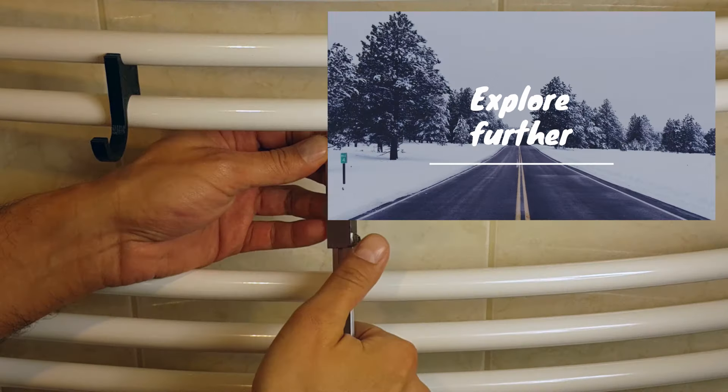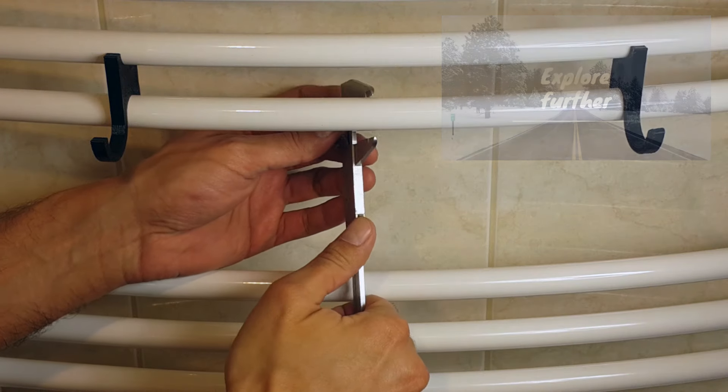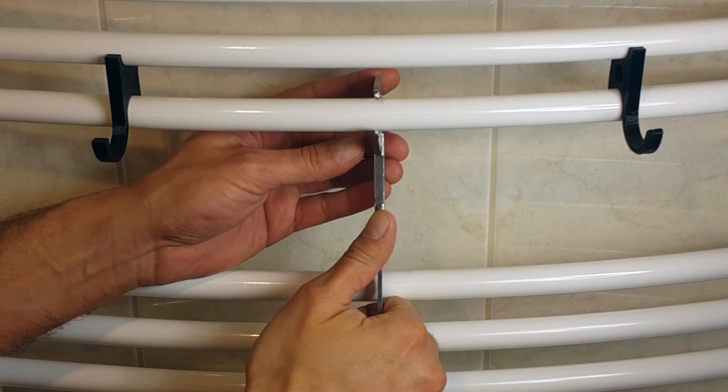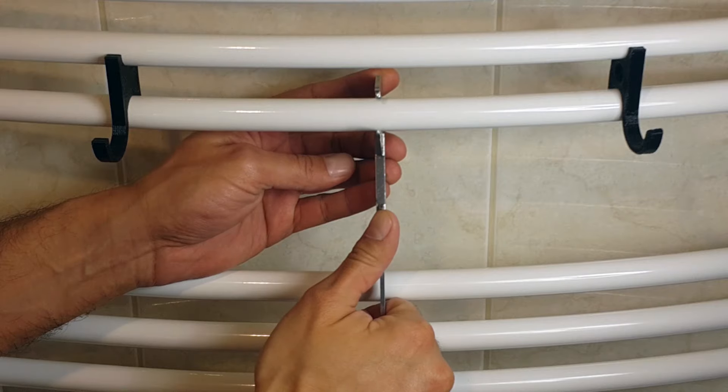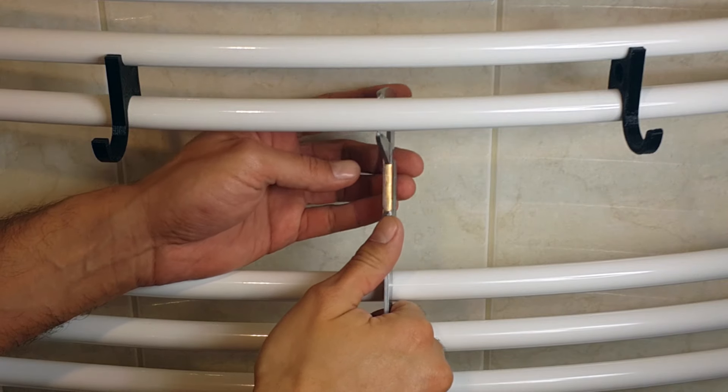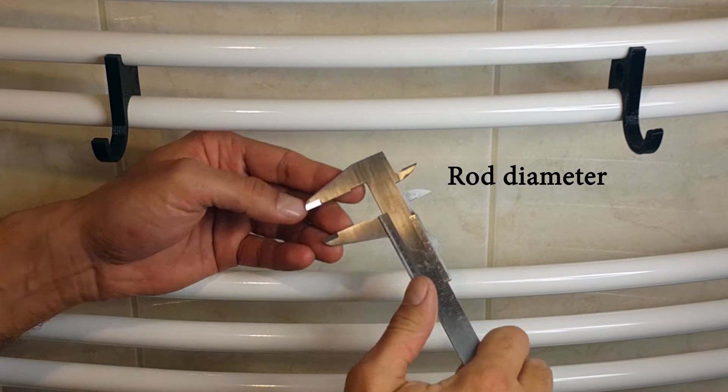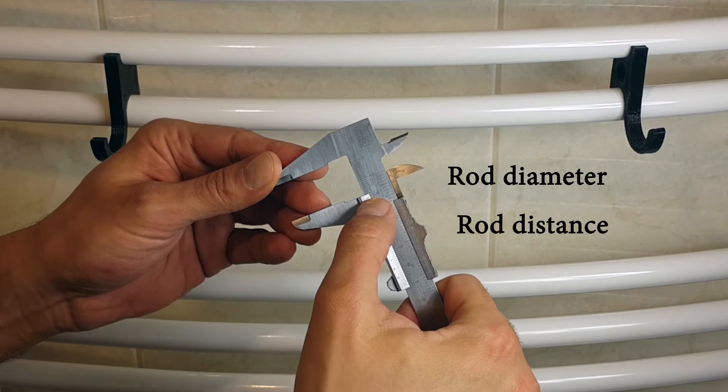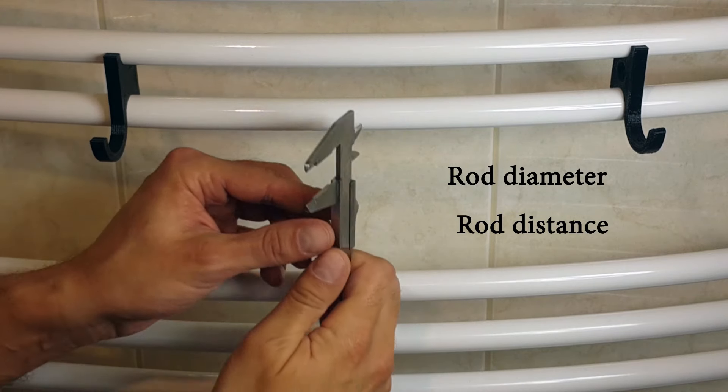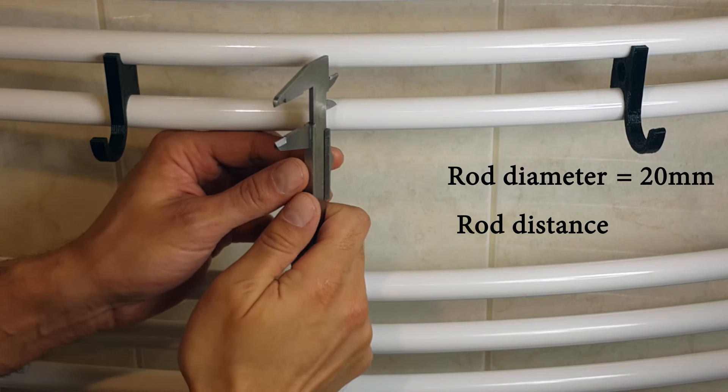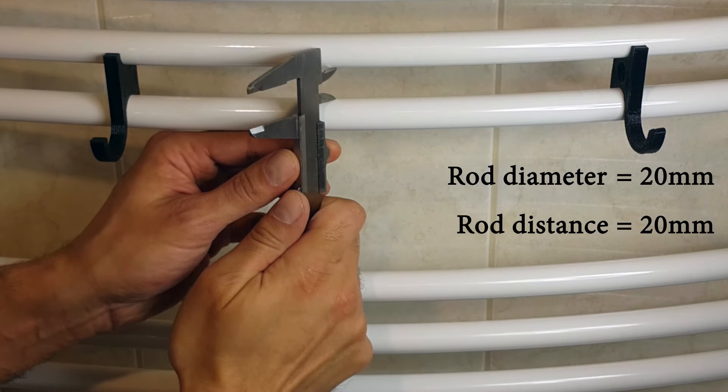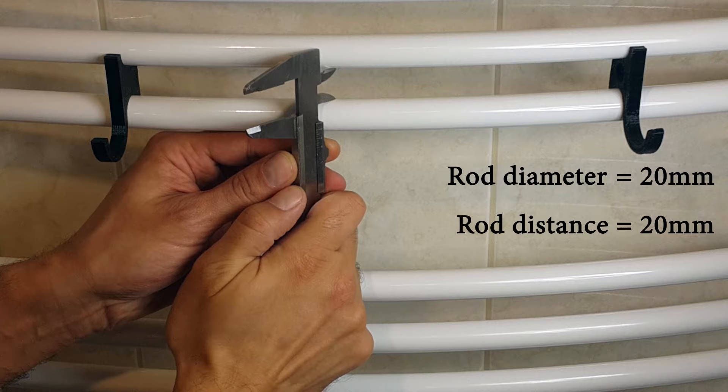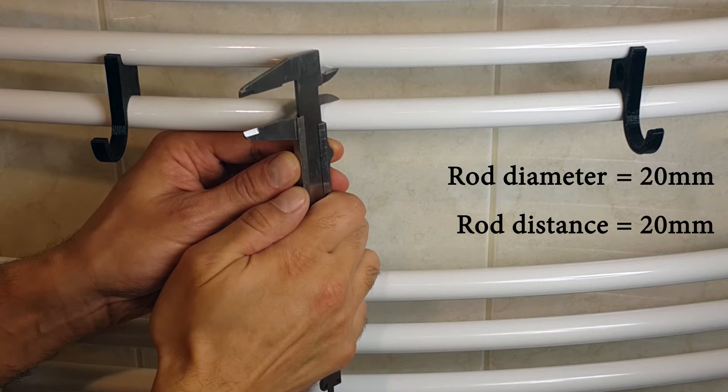Before the actual design in FreeCAD we have to do some measurements. We need the info about the diameter of rods and the distance between rods. In my case the rod diameter is 20 millimeters and so is the distance between rods.